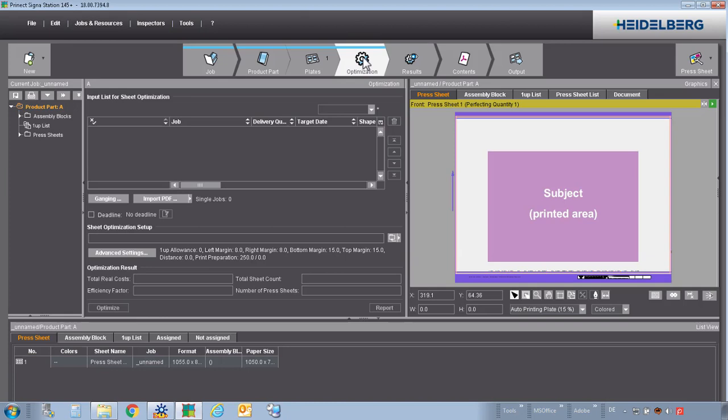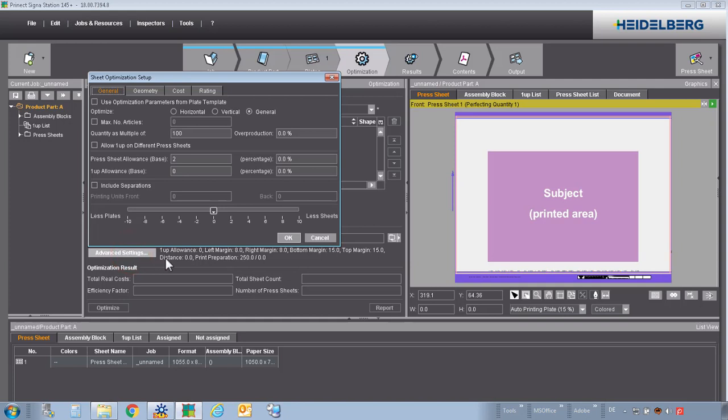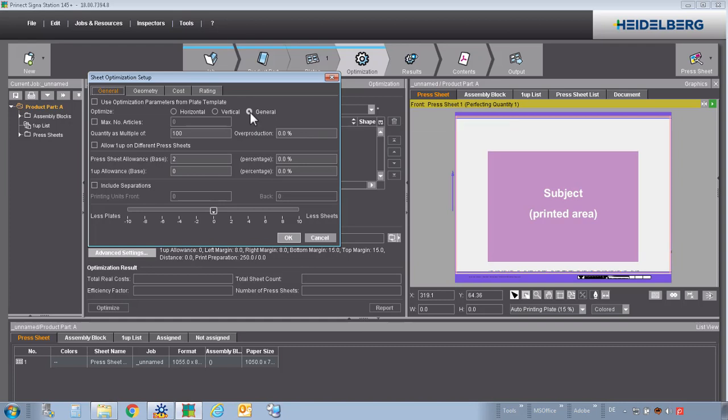Optimization. In optimization, we have one time to define the optimization settings. We allow to place flyers and business cards generally, as good as possible. If we have a fold in our product, automatically the folding is parallel to the grain direction.